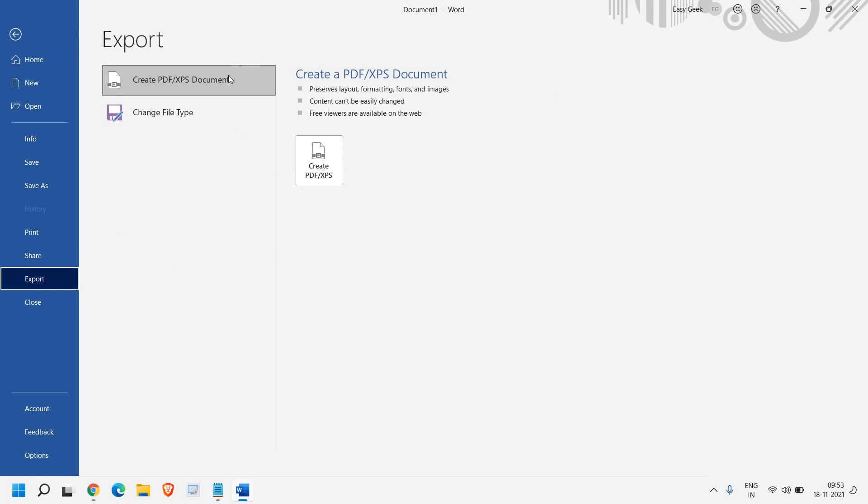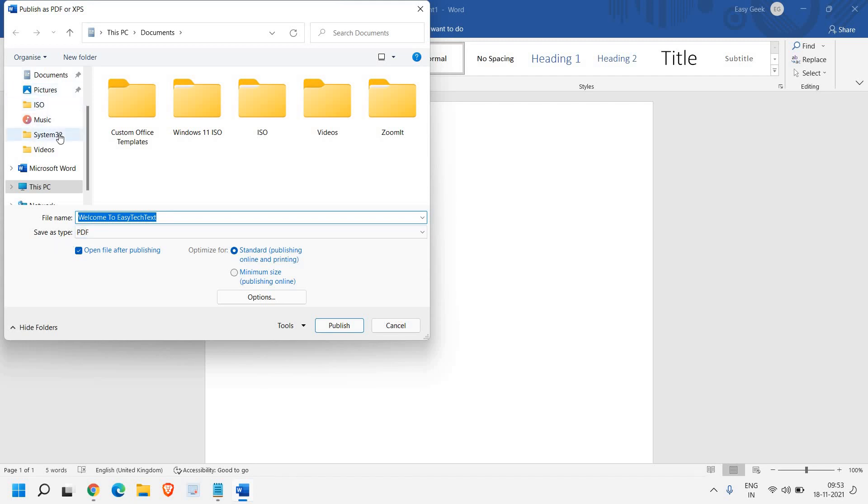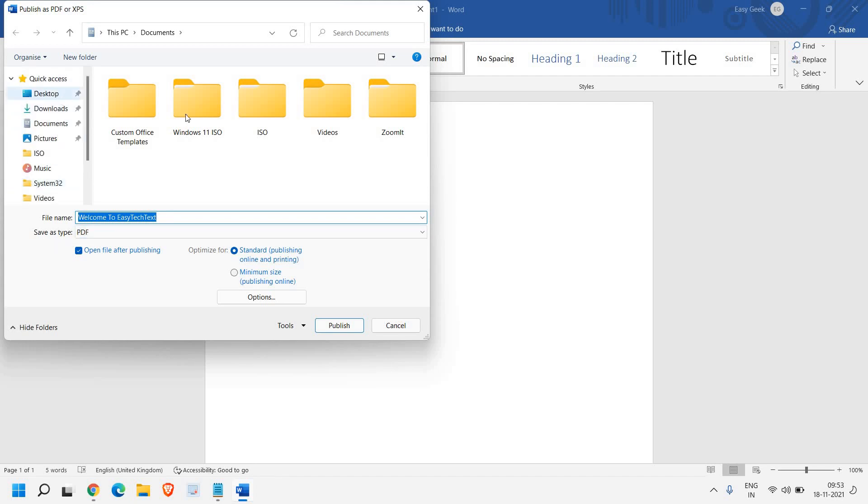The moment I click on Export, I get this option: Create PDF and XPS document. On the right-hand side, I have Create PDF. Once I've selected that, I can see the Save as type is PDF, and I can select the location here.